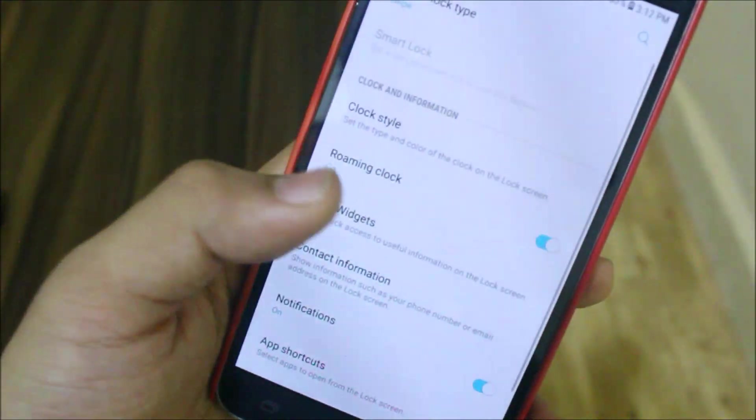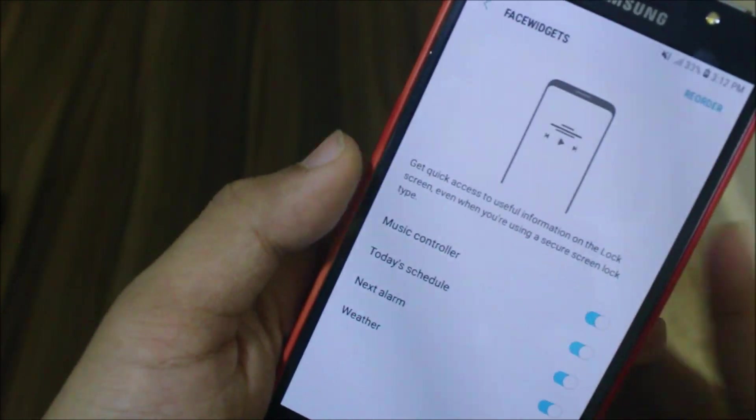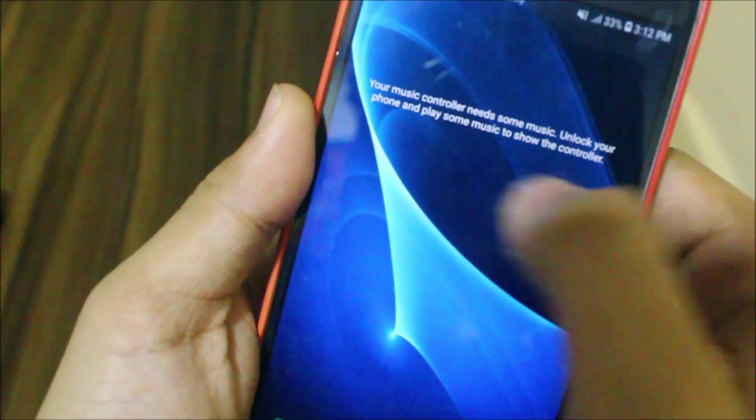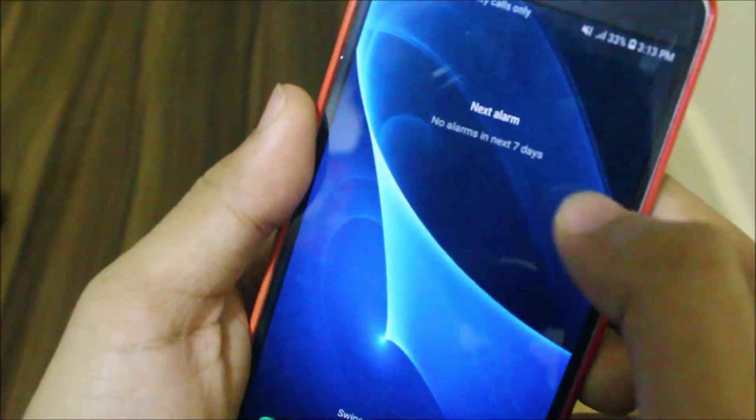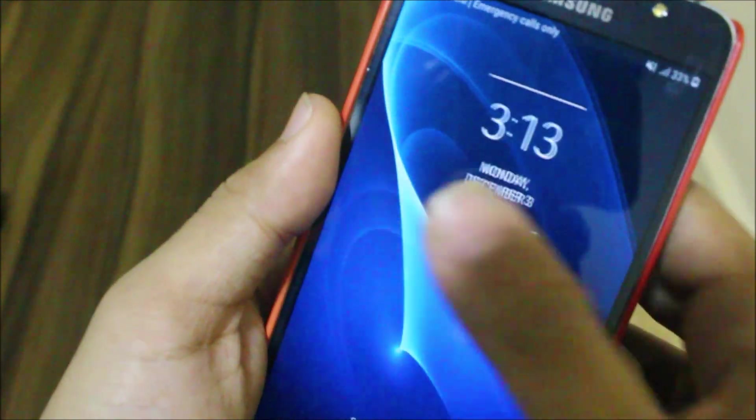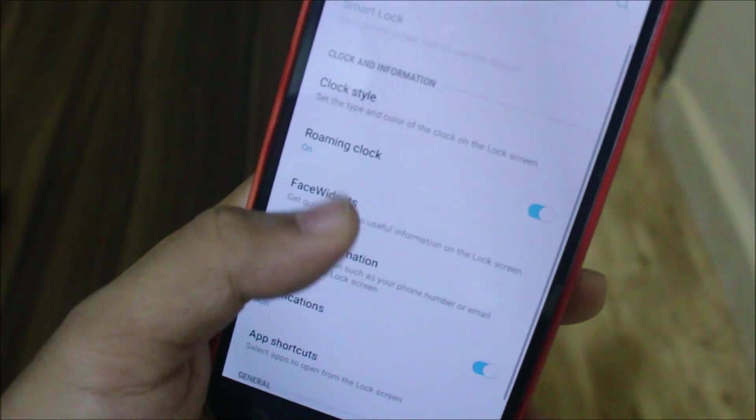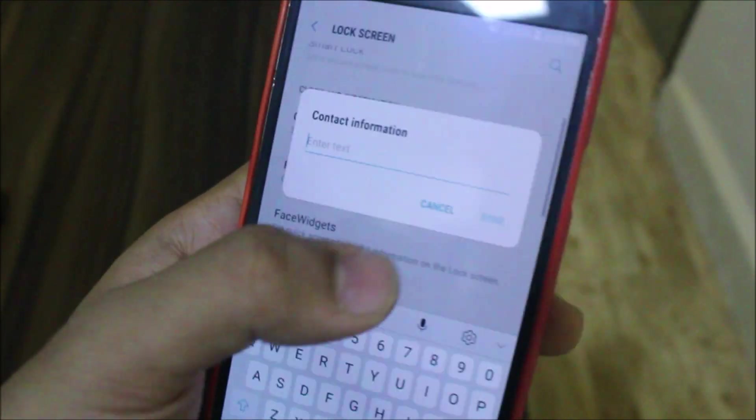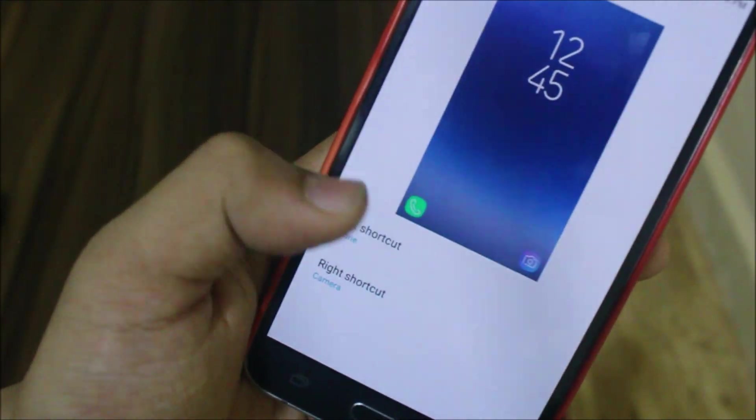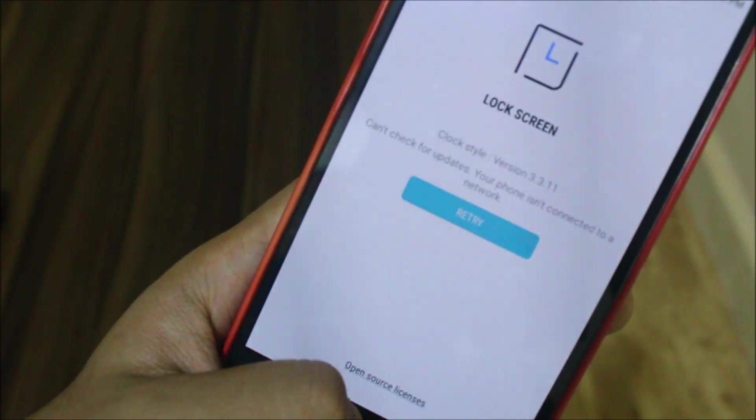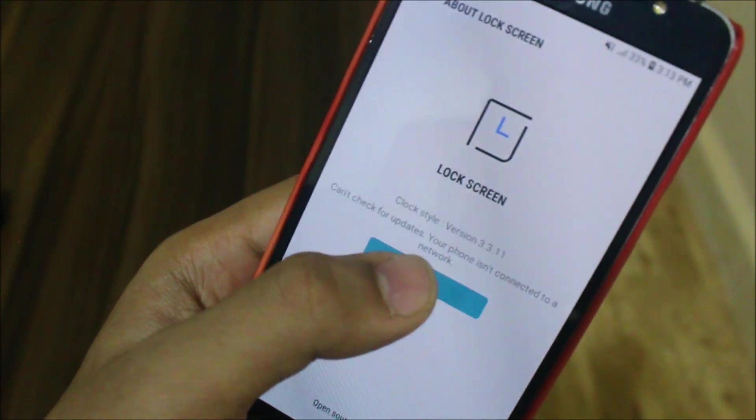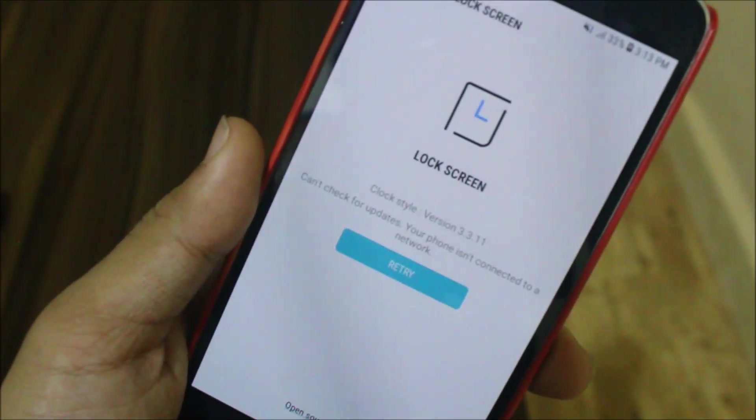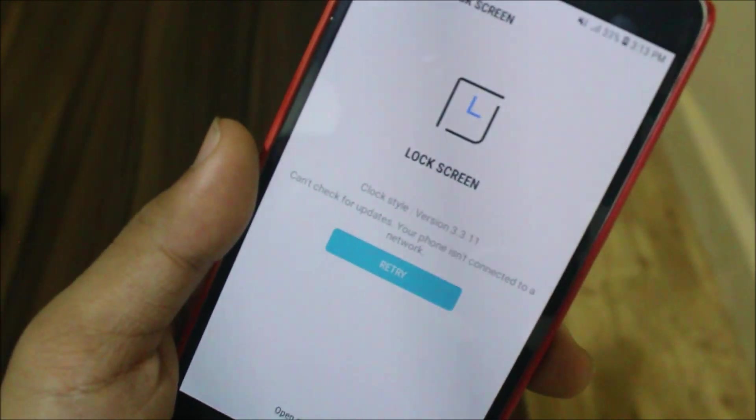Now we have here also the face widgets. You can see the face widgets - you can have music controller, then we have the calendar, and the weather also. You can see weather also on the lock screen, that's great. Coming back, you have contact information where you can enter your contact information, and also you can customize the app shortcuts. Here we have something about the lock screen, so I don't know, maybe the lock screen will be getting updated because of the new applications.